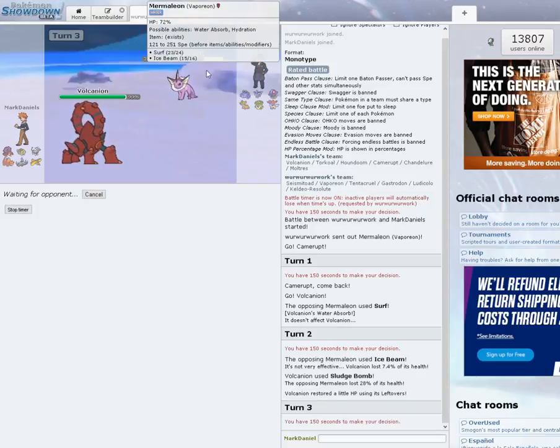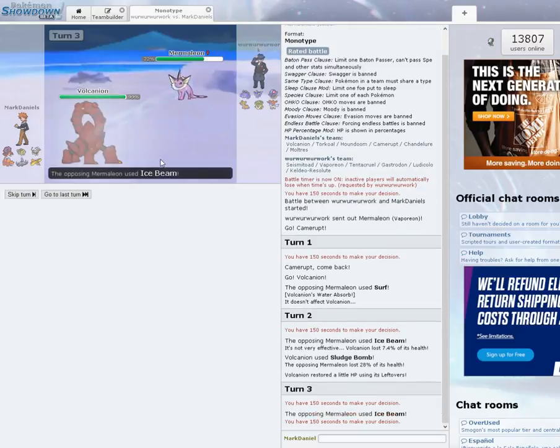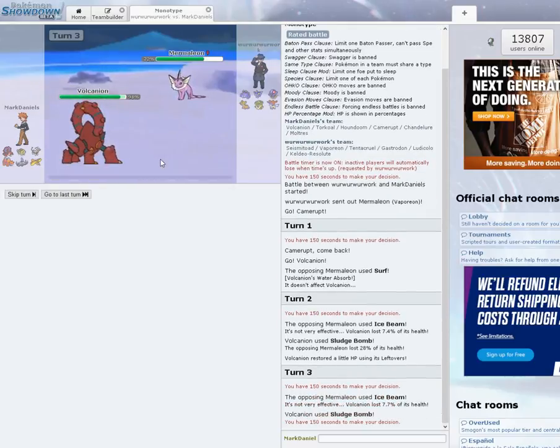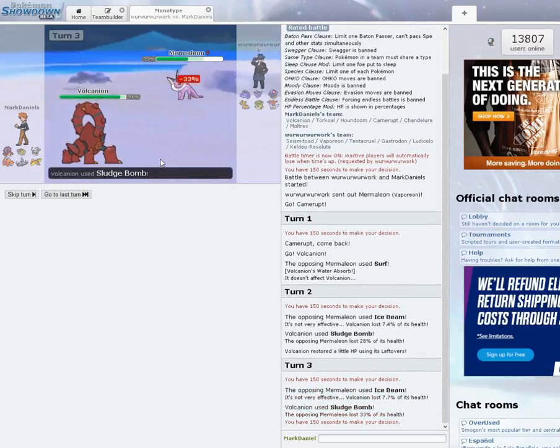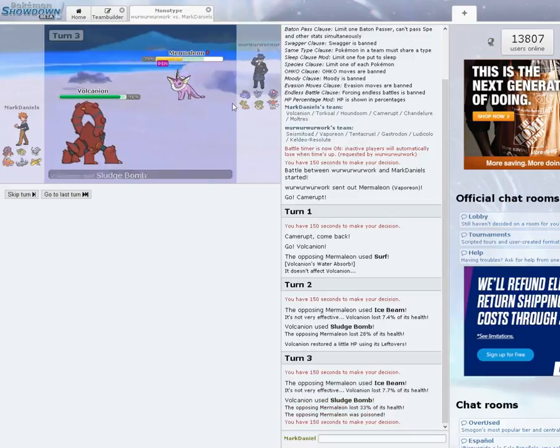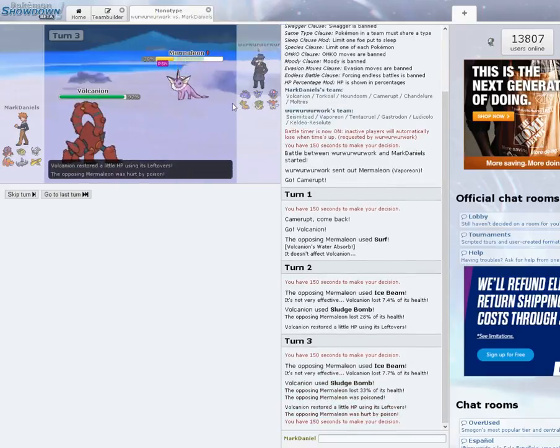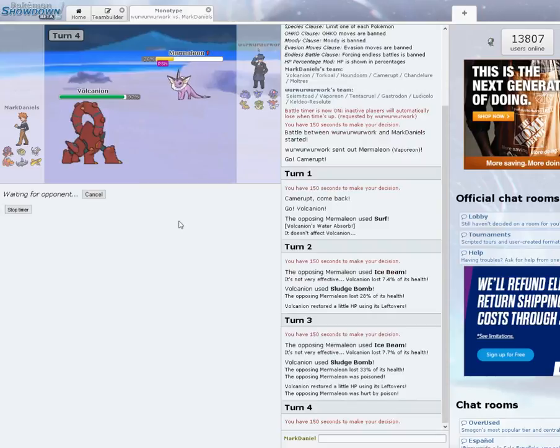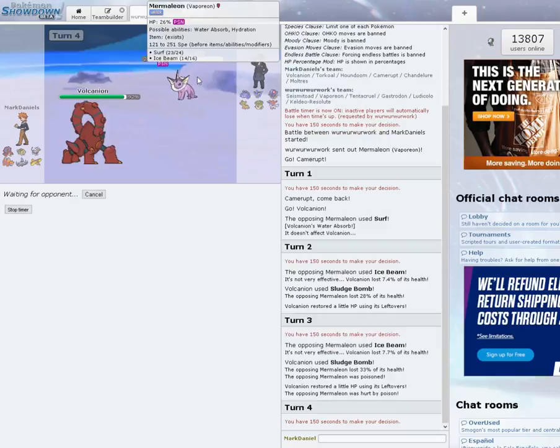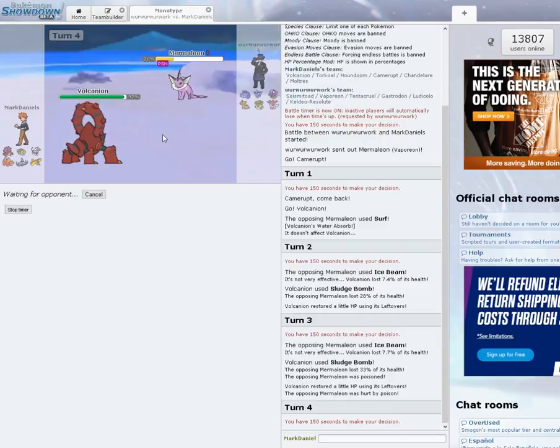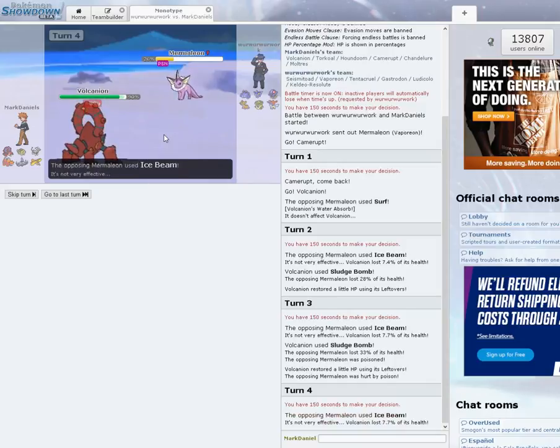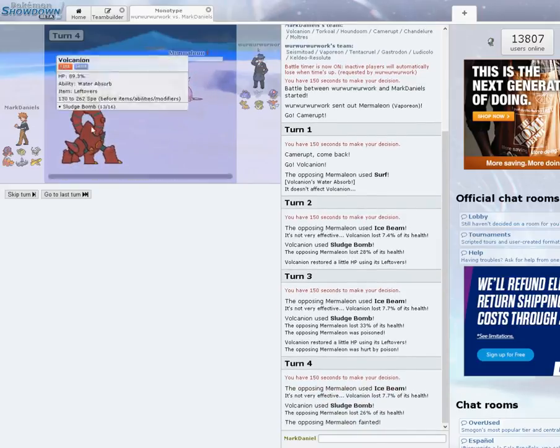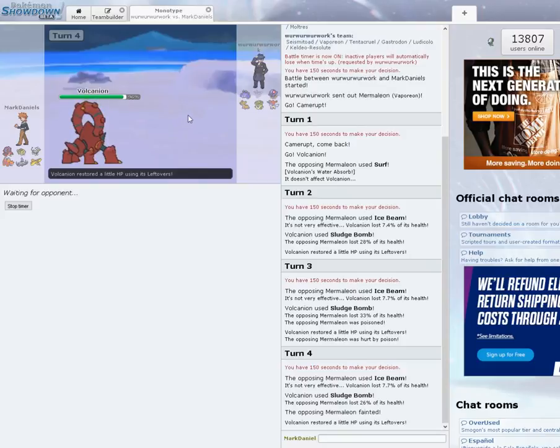This Vaporeon might be special defensive, perhaps. I'm not entirely sure, he's trying to get the Freeze off. I get the Poison, that's awesome, that's huge. I'm going to go ahead and hit Sludge Bomb again. I doubt he will switch to Ludicolo now at this point. He knows that I have Leftovers, so maybe trick them into thinking I have Choice Specs.